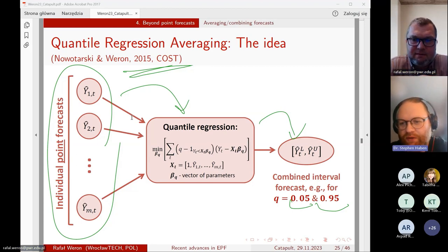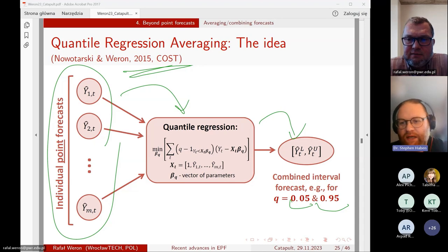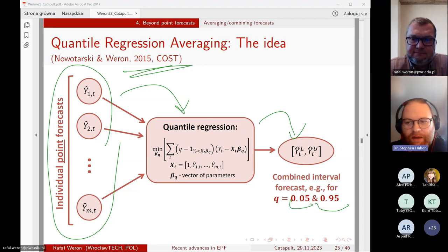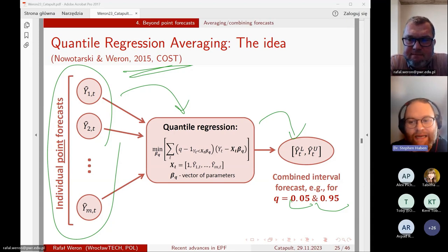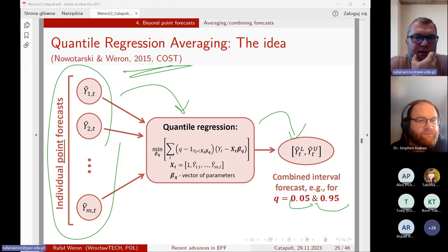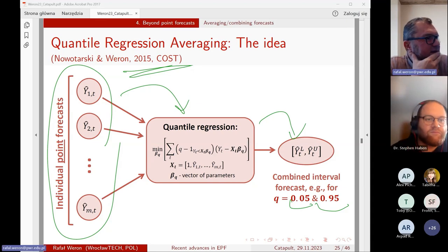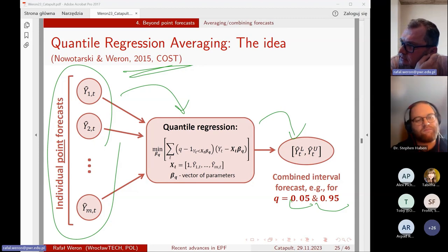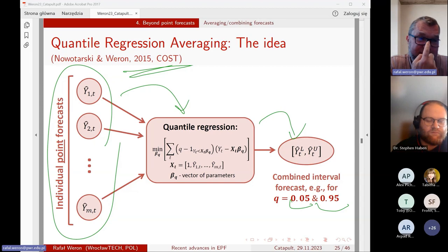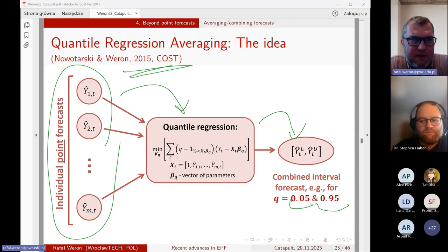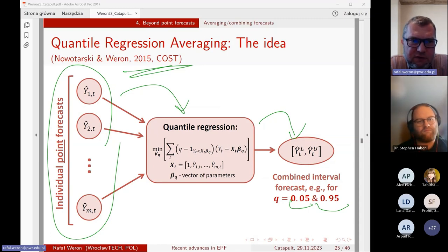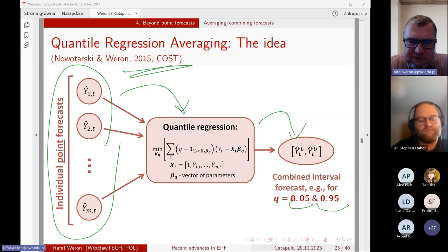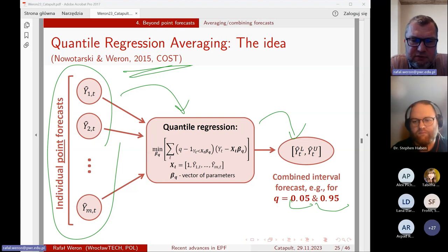On ensemble weather forecasts for spot power being biased and how to recalibrate them: yes, you can post-process the forecasts to improve their fit. If you are into weather forecasting, look at Tilmann Gneiting's papers or Sebastian Lerch's recent papers on how this can be done — they have good coverage of ensemble recalibration methods.